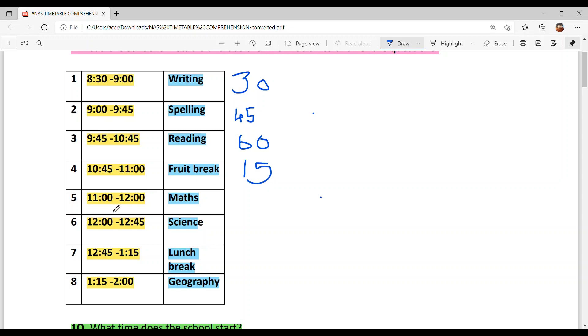Fifth period: 11 to 12. This is the Maths period. It is 1 hour — 60 minutes.